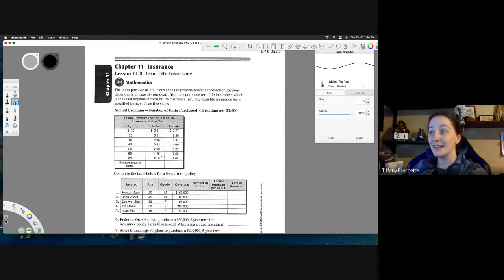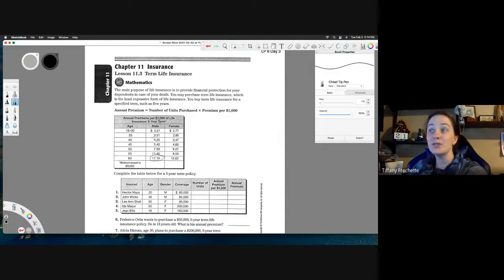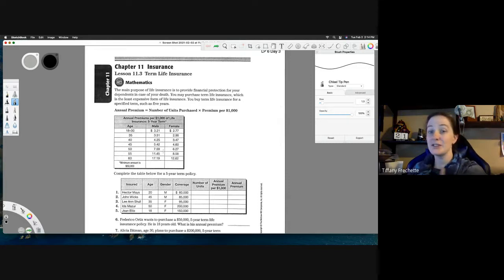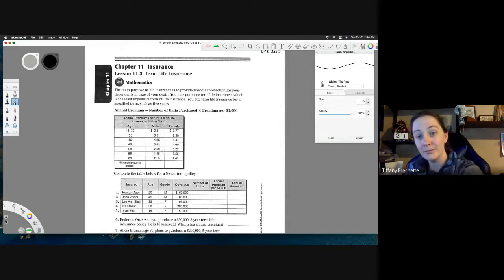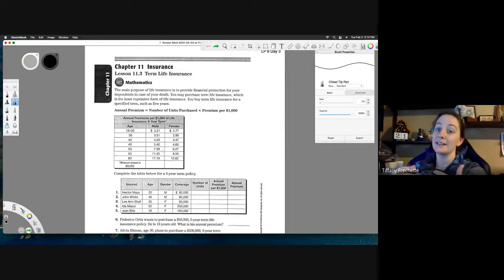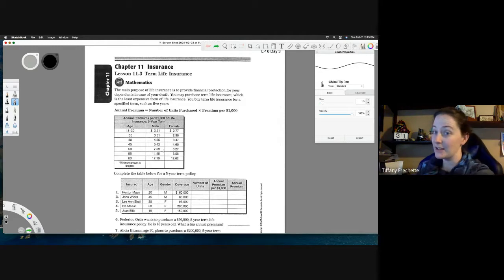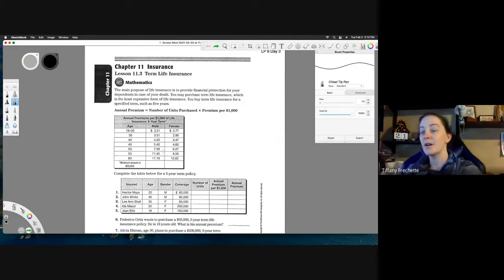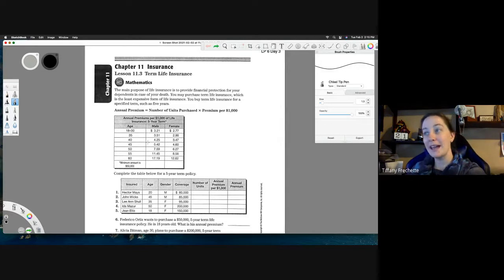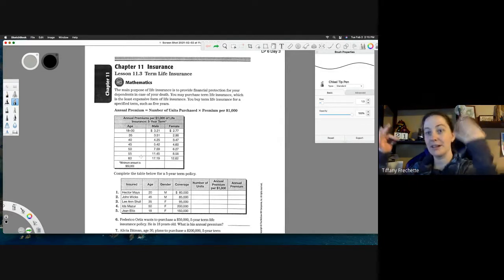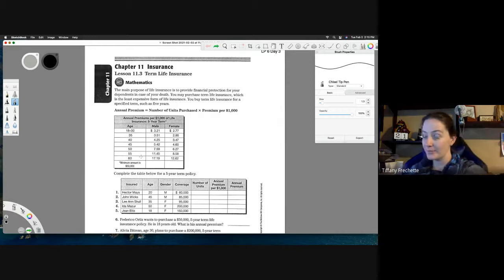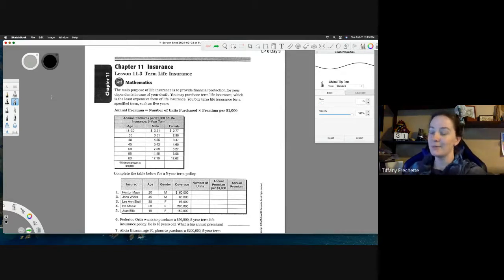If you come down to age 60, it's $17.19 per thousand dollars of coverage — a huge difference in cost. Insurance companies do this because they assume younger people have a much lower chance of actually dying and cashing out the policy than an older person would. So as you age the insurance cost goes up because it's much more likely you'll actually cash in on it. It would be your family receiving it, of course.